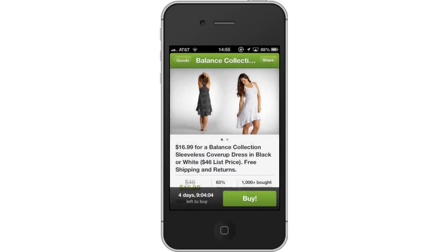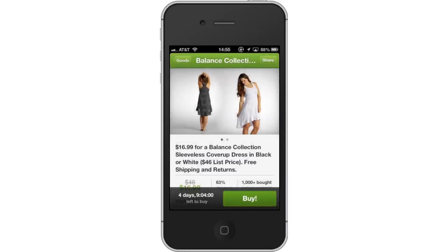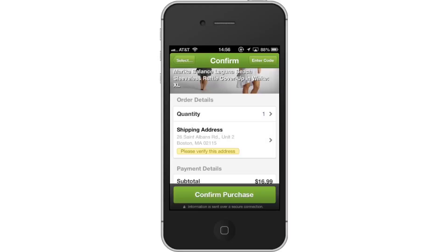Next, buy a deal. If you find something you'd like to buy, tap the green Buy button on the bottom right of the screen. It will then gather the details and take you to the next page. Lastly, confirm purchase. Tap the Confirm Purchase button at the bottom of your screen. Your deal has now been purchased.